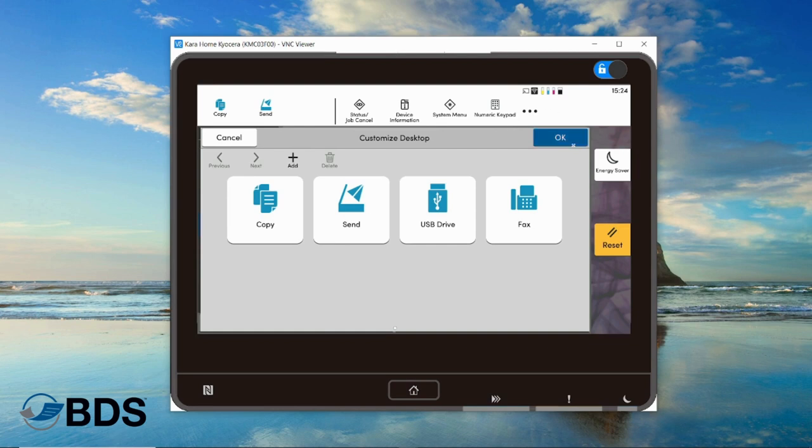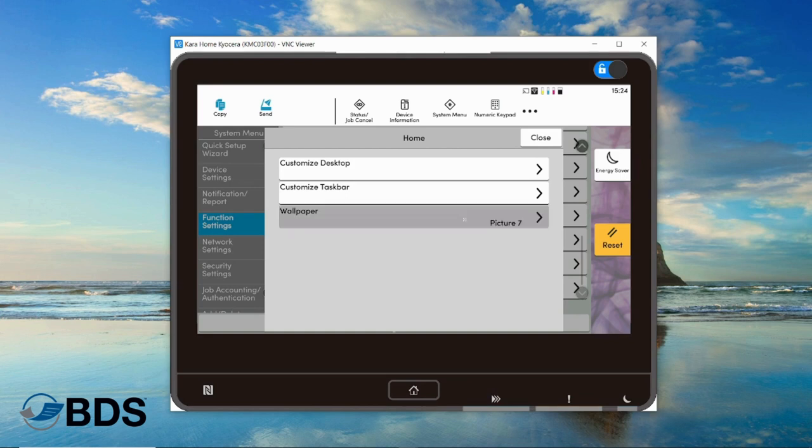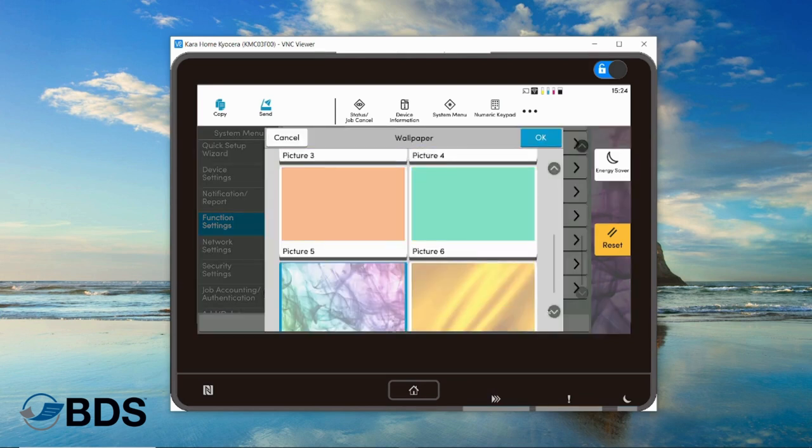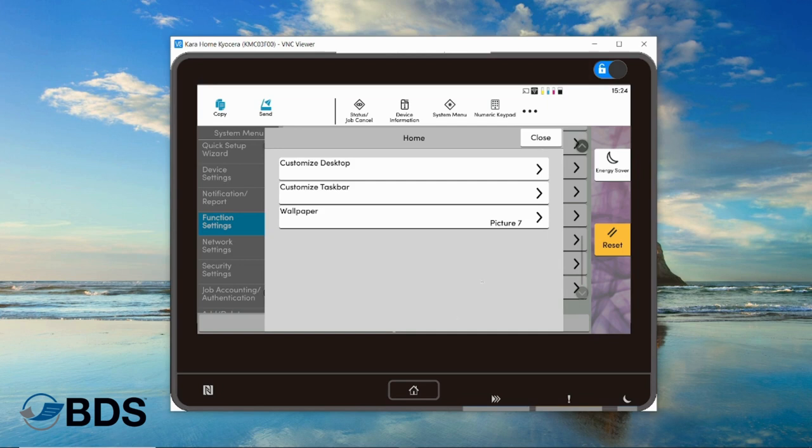You can change your wallpaper as well if you want to select something. I like this little tie-dye thing so I keep that, but you can match it to your branding if you want.